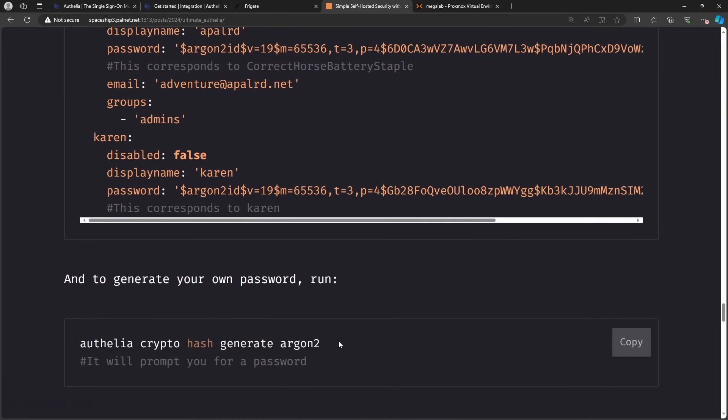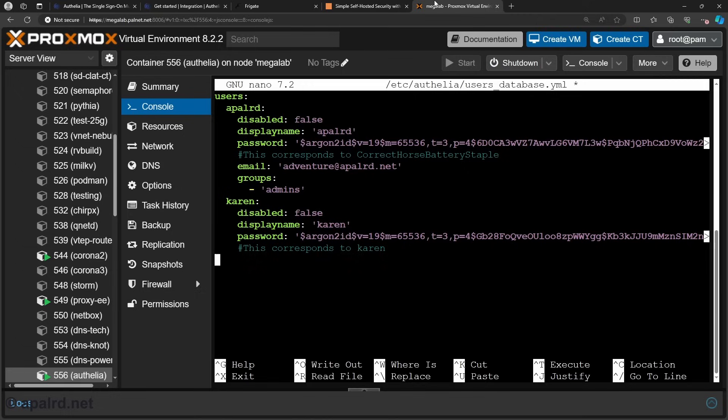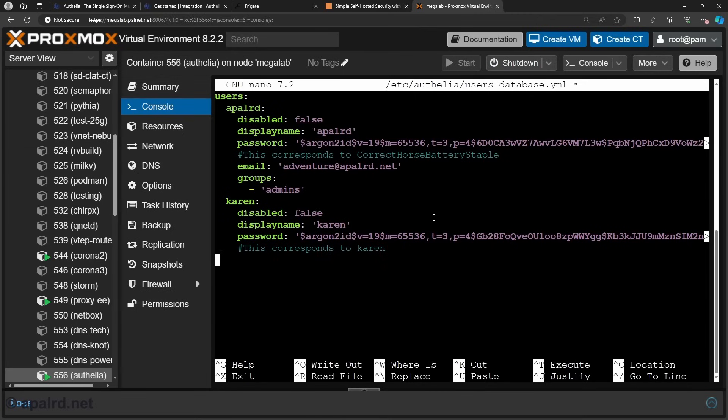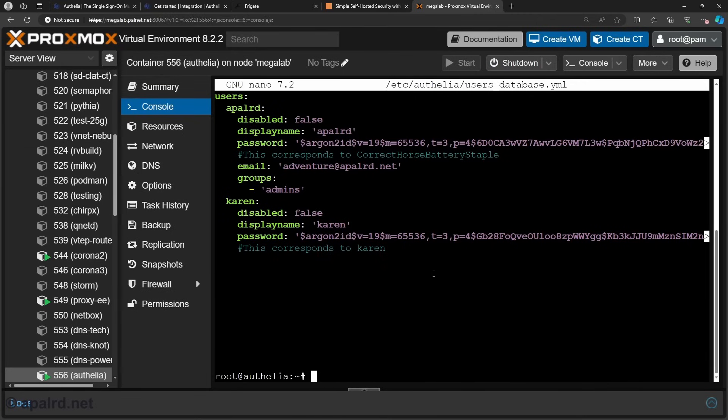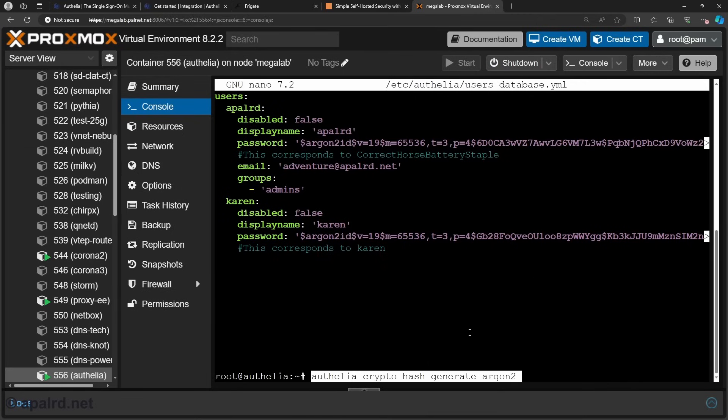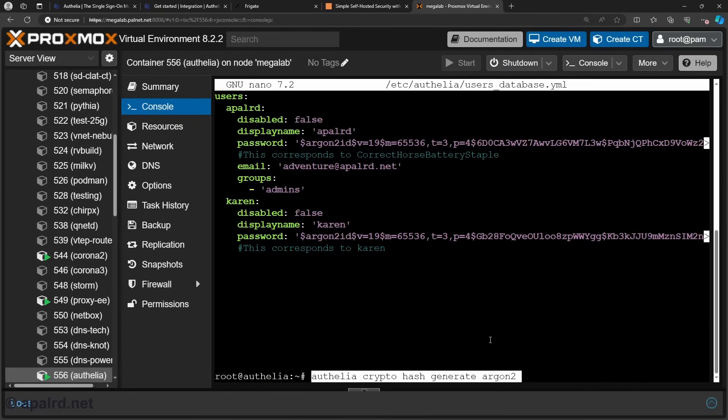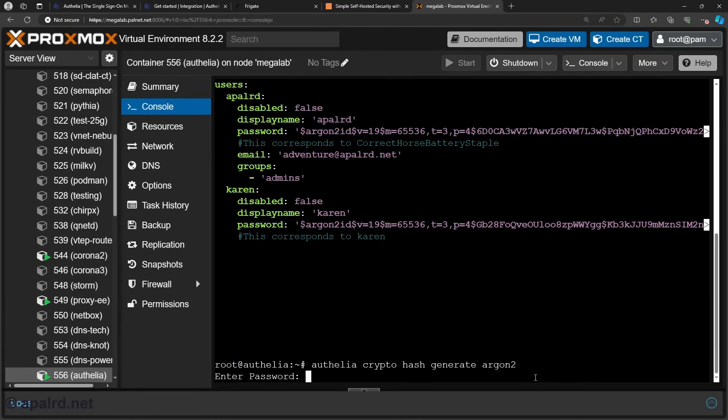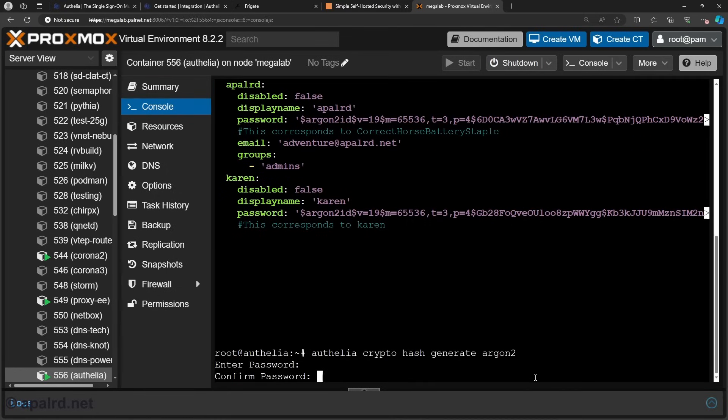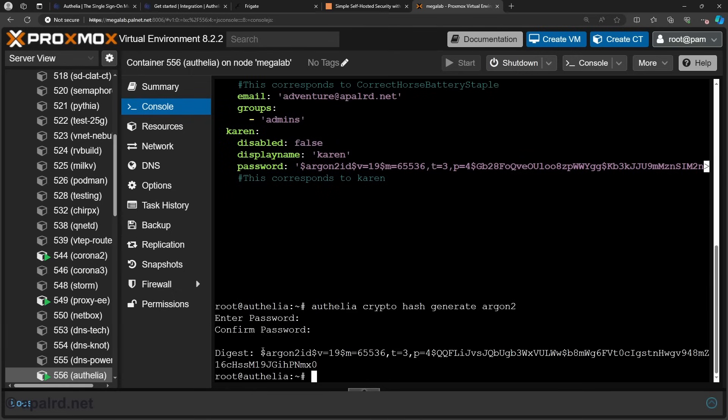If you want to generate your own password too, you can run this command. I'll just show you what it looks like. So we just run that command. So it basically just says to generate an argon2 password. So yeah, it looks like that. And you can just copy and paste it into your YAML.